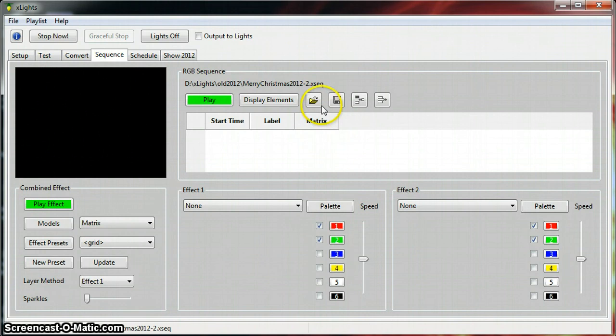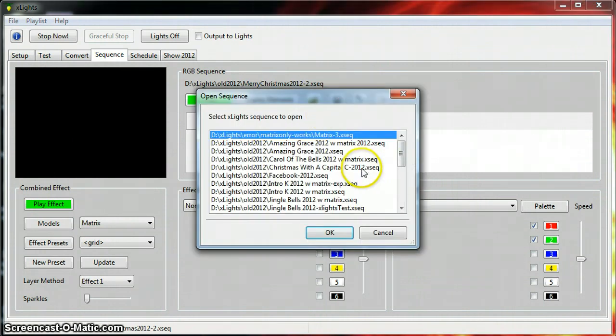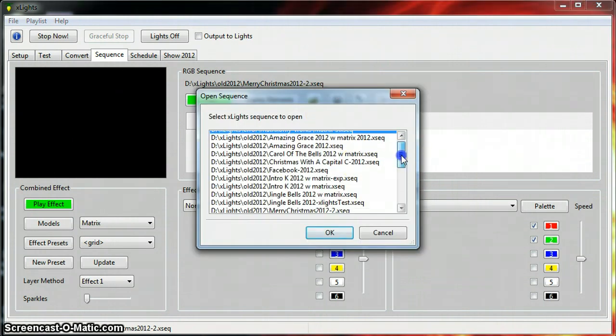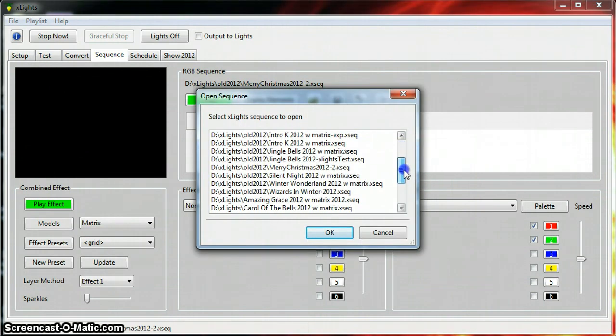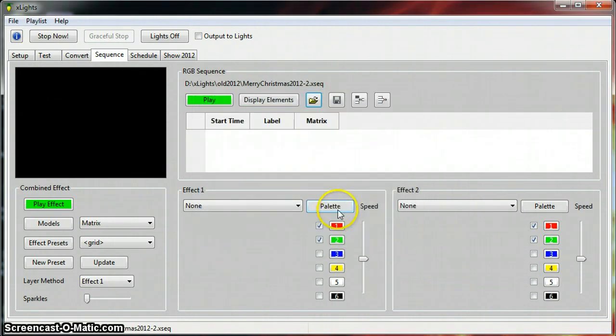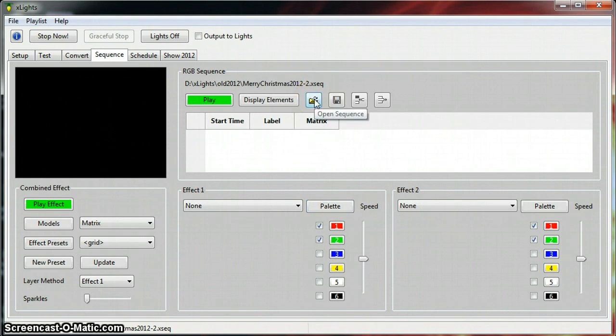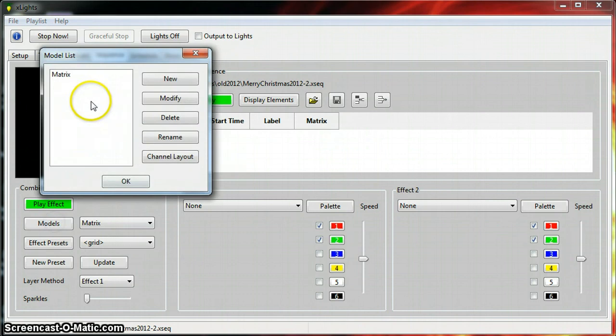So we'll go ahead and go over to sequence here. The first thing I like to do is open up the file, so I'm just going to use this Merry Christmas real quick and open the file here.